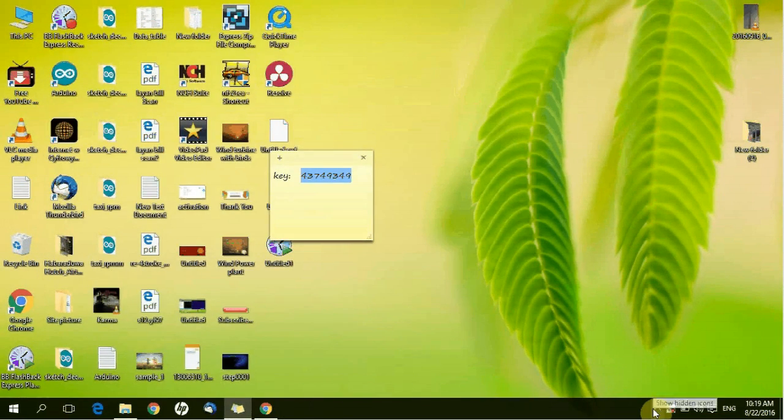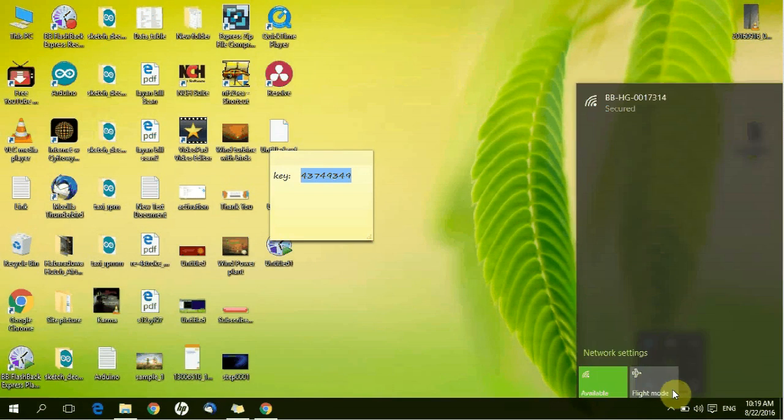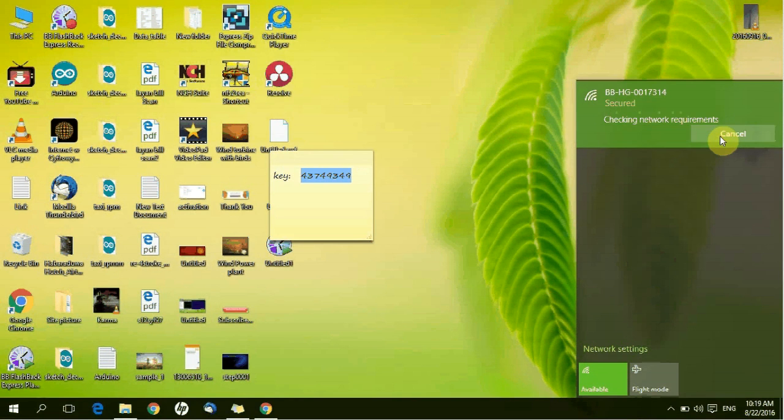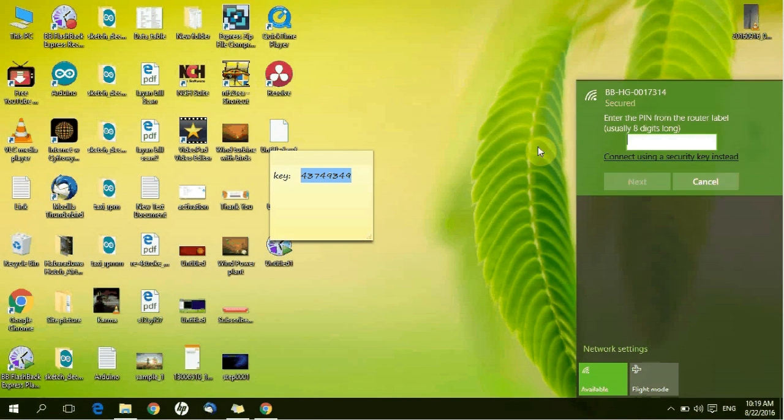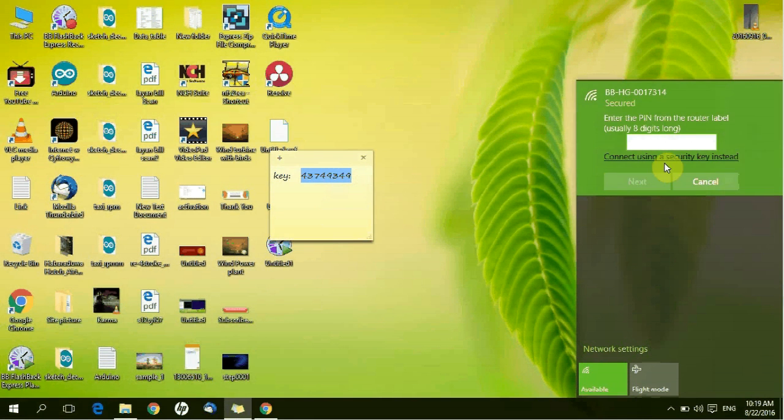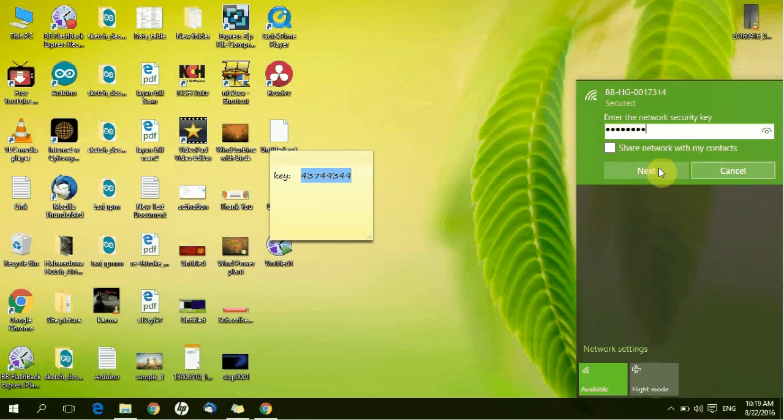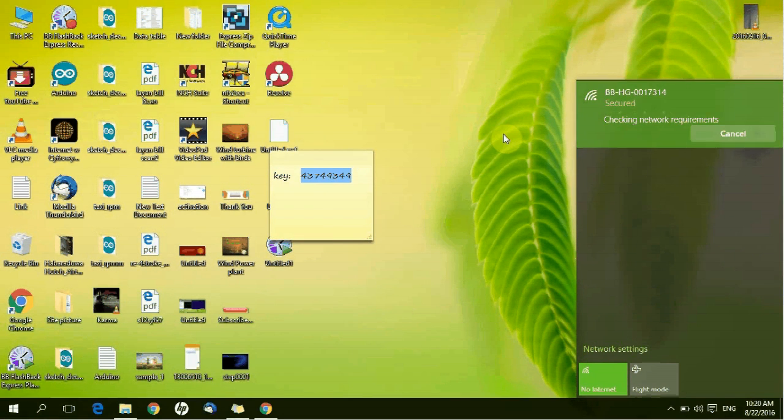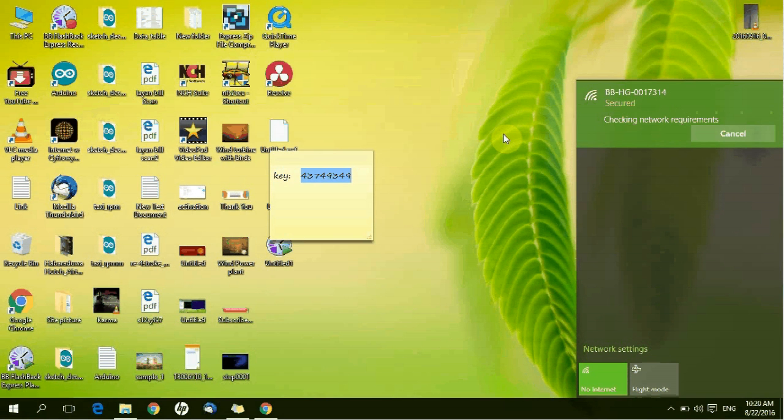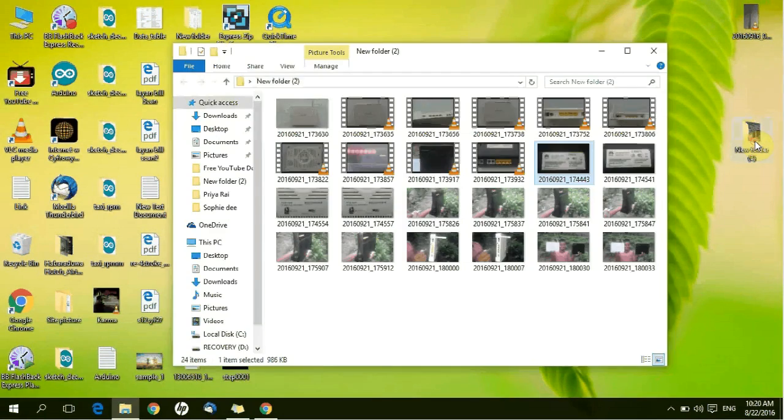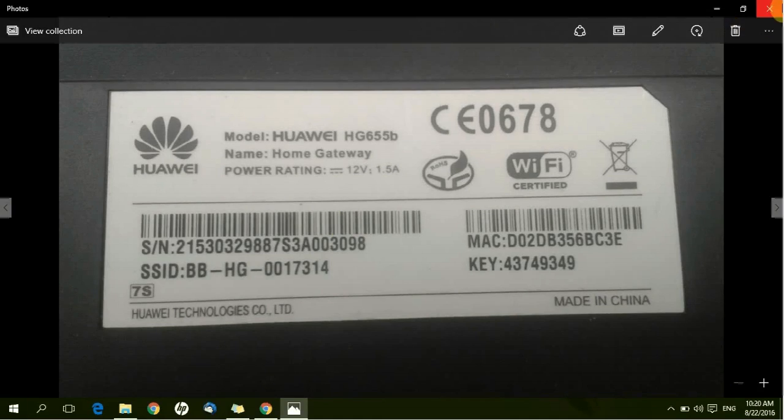Then you have to connect to your router. Normally Huawei router is started with WP. Then you have to type your key. You can see this key on the back side of the router. This is the default key.